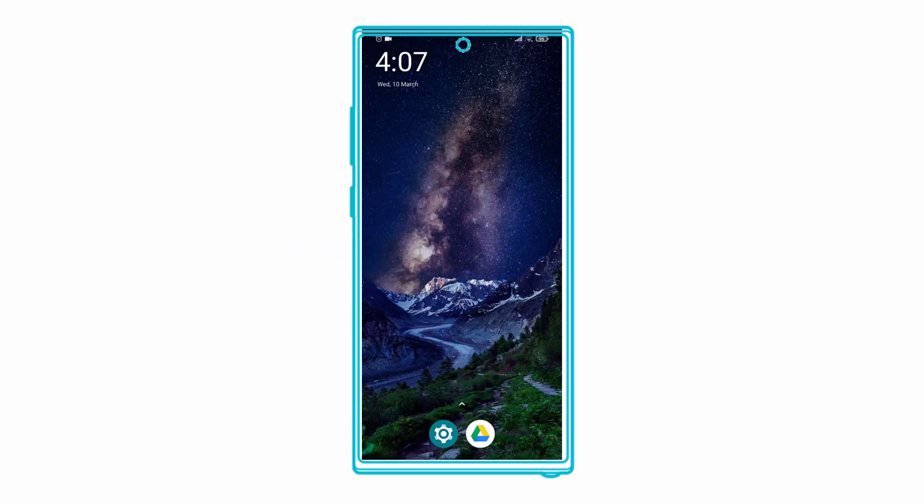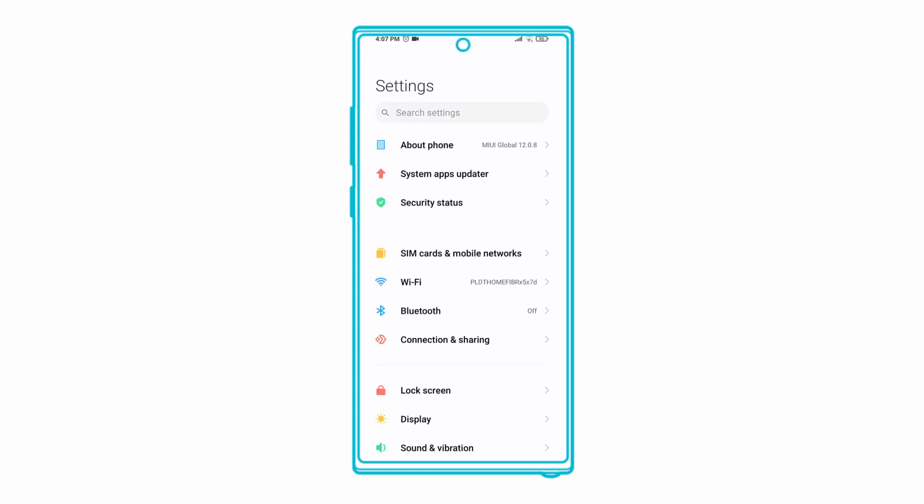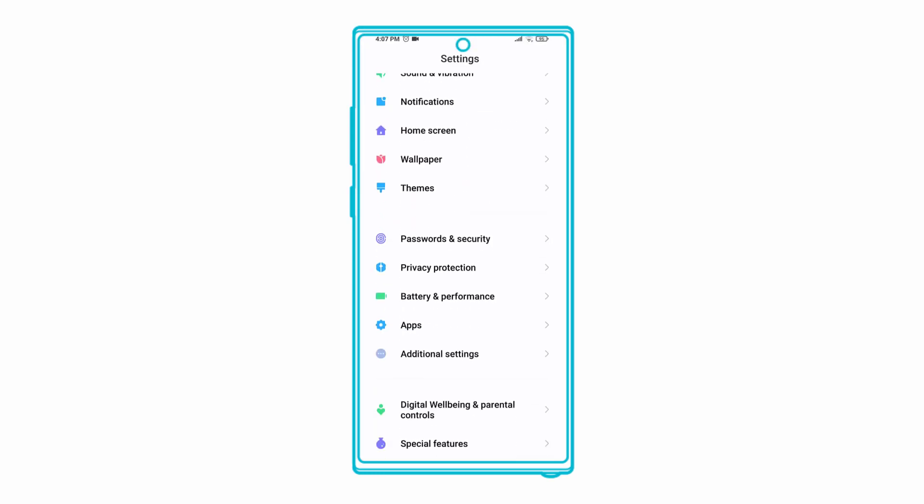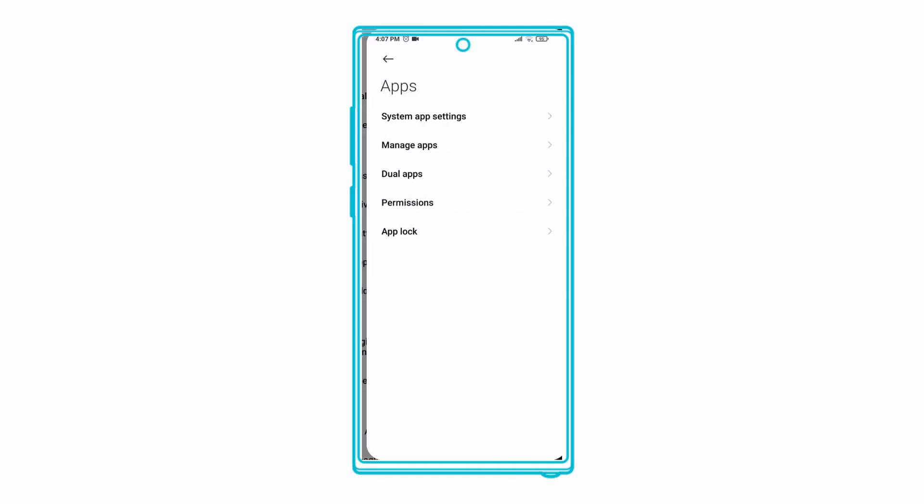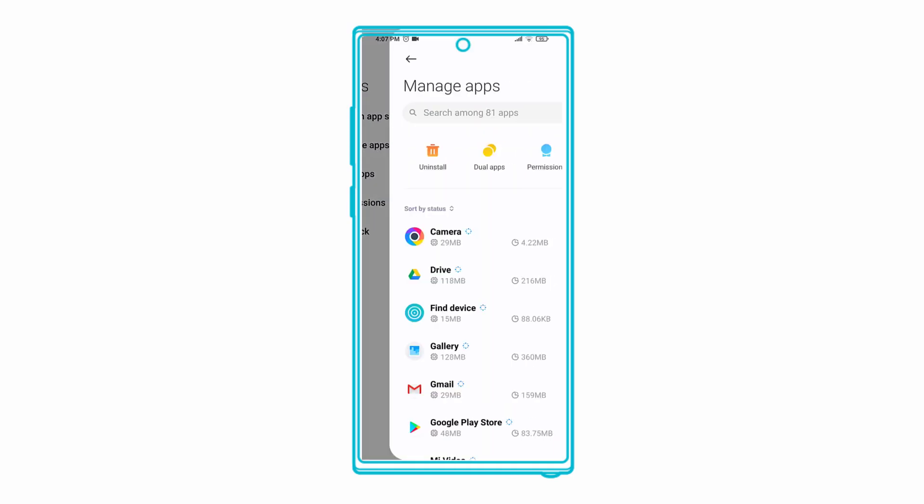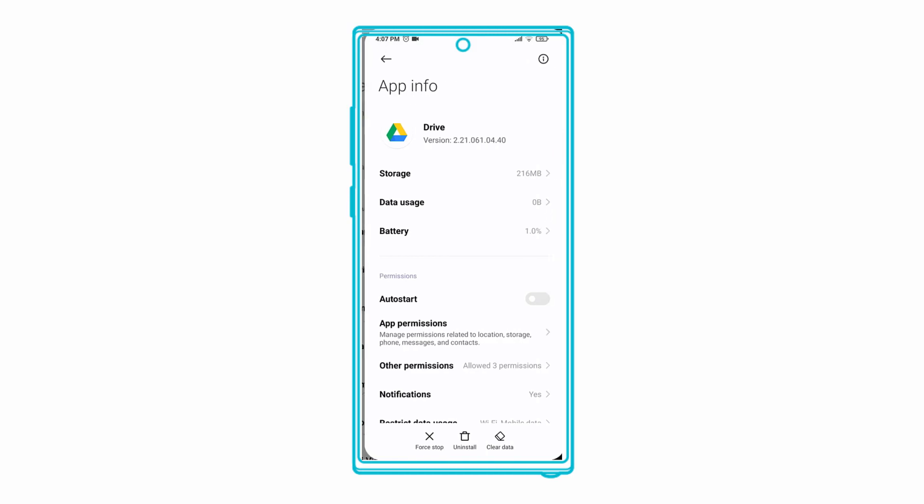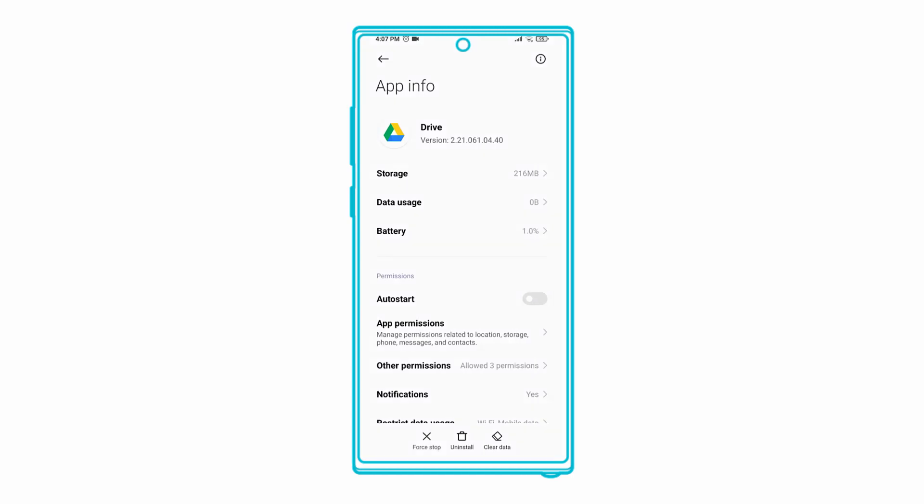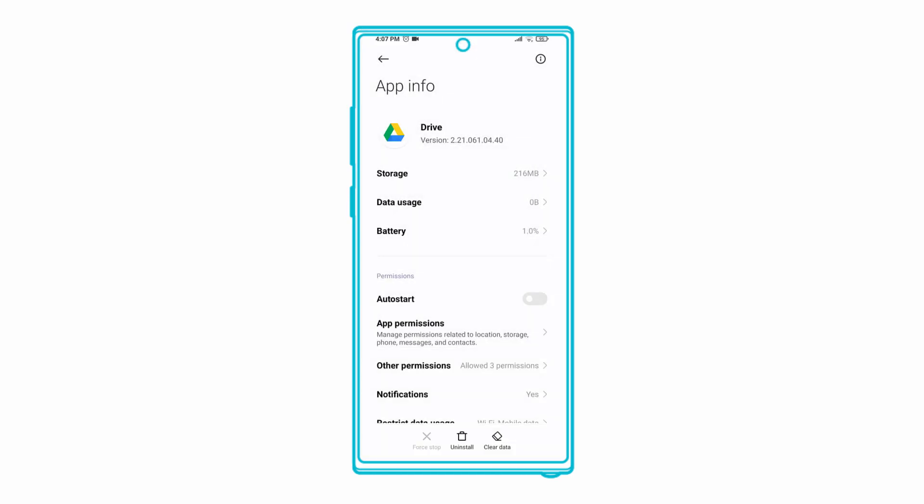On your phone, head to Settings, Apps, and search for Drive. On the App Info page, click on Force Stop and relaunch Drive to see if the uploads are working fine.